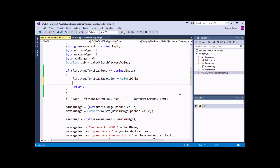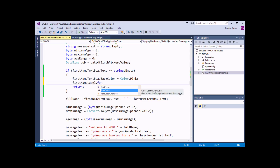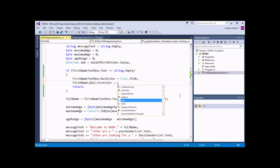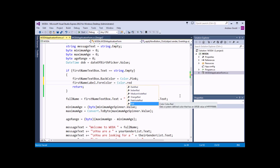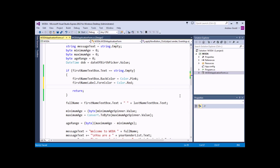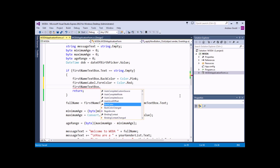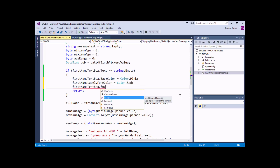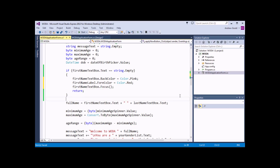As well as changing the background colour of the text box, I'd also like to change the foreground colour of the label: firstNameLabel.ForeColor equals Color.Red. One more thing I'd also like to do is make sure that the user gets taken back to the first name text box so their text cursor is inside it so they can immediately start typing. I can do that by applying the Focus method: firstNameTextBox.Focus().